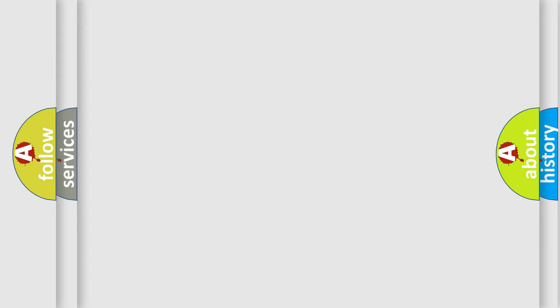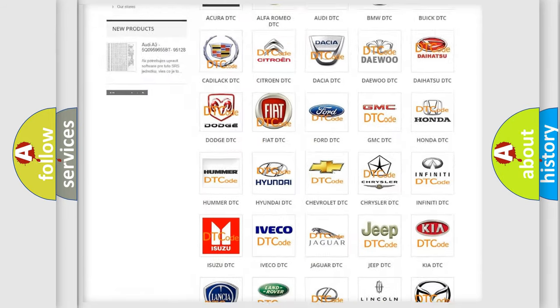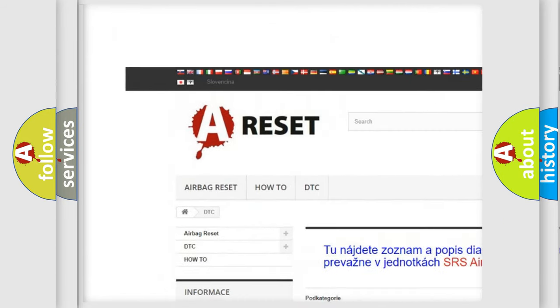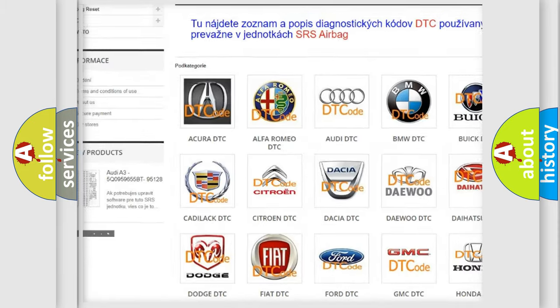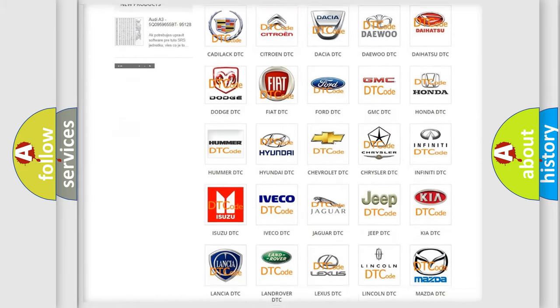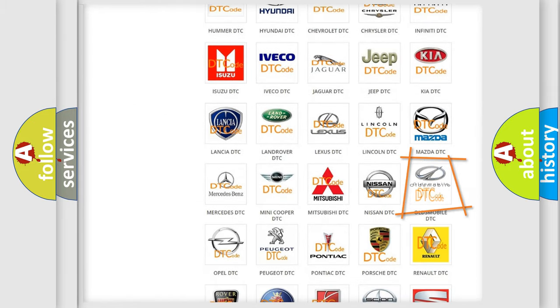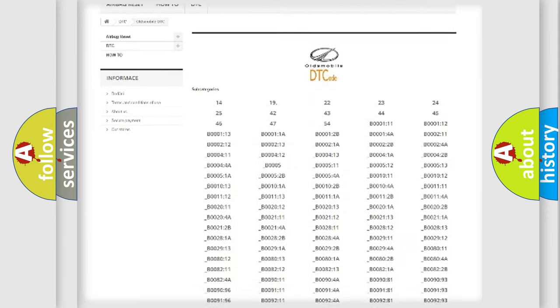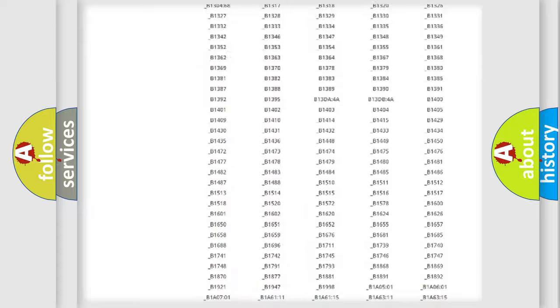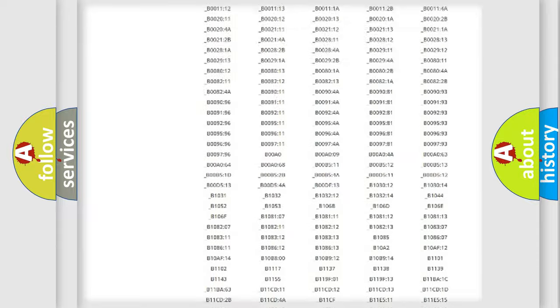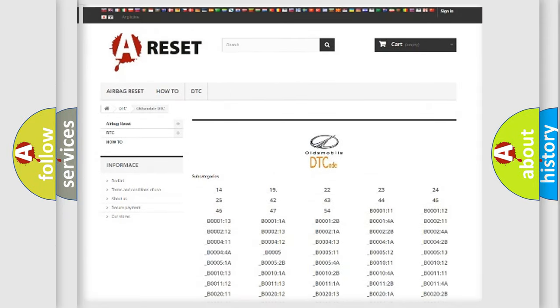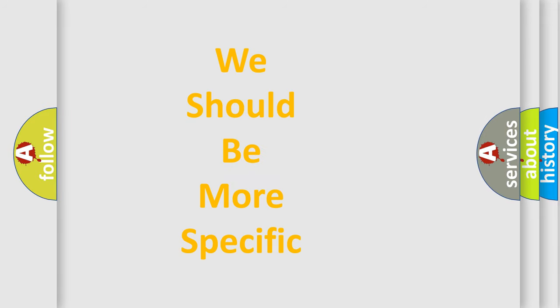Our website airbagreset.sk produces useful videos for you. You do not have to go through the OBD2 protocol anymore to know how to troubleshoot any car breakdown. You will find all the diagnostic codes that can be diagnosed in Oldsmobile vehicles, and many other useful things. The following demonstration will help you look into the world of software for car control units.